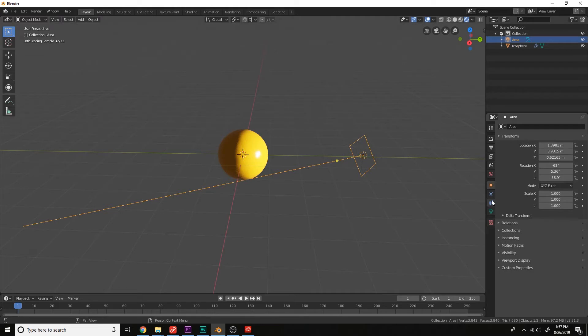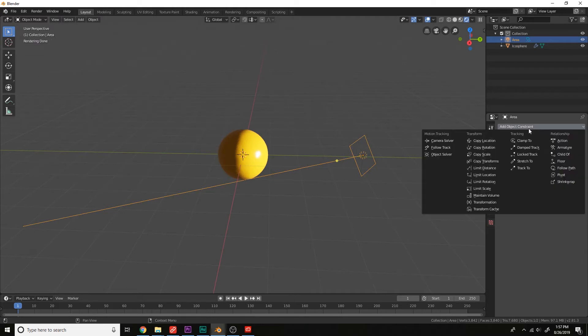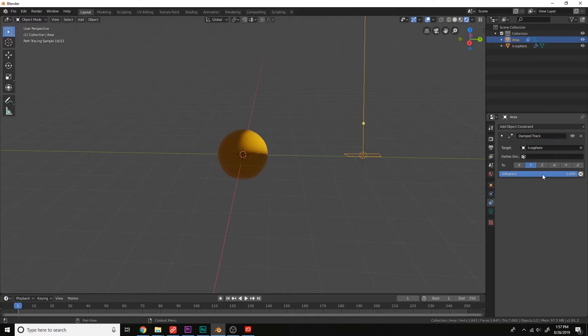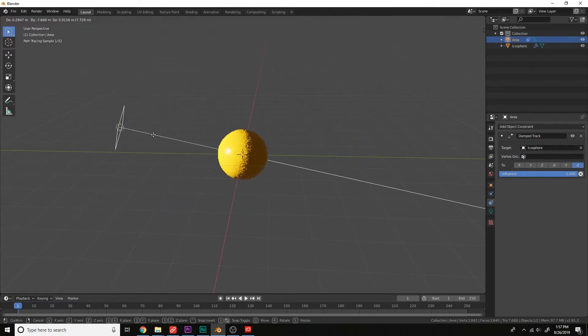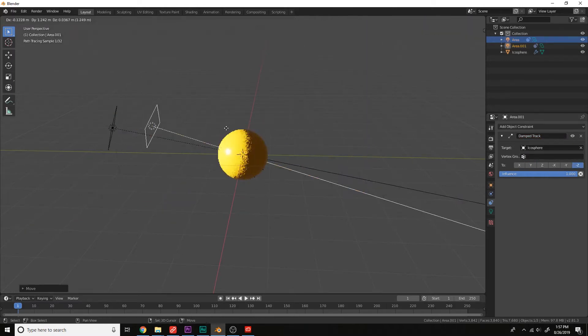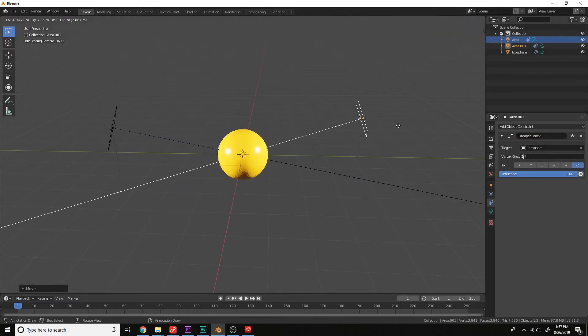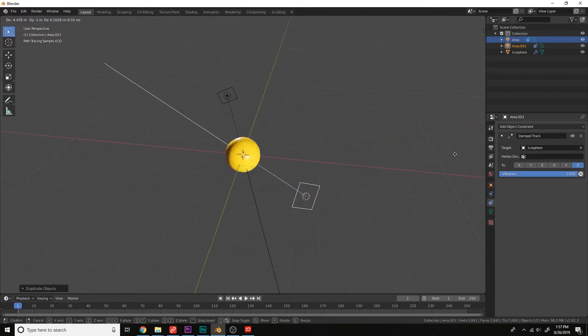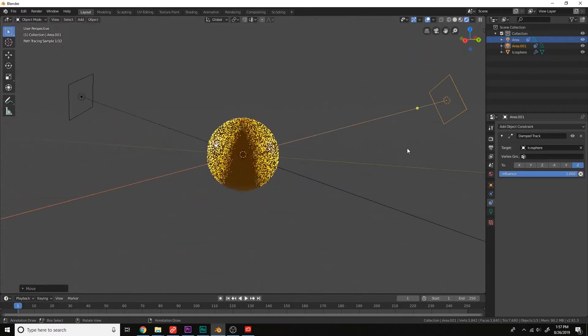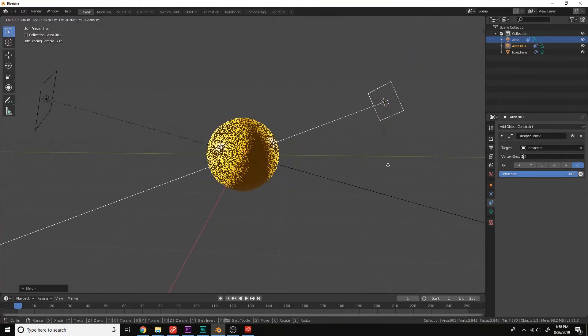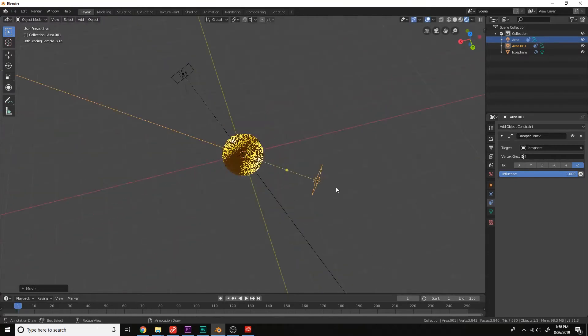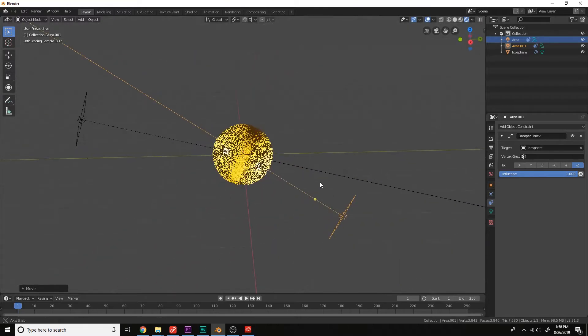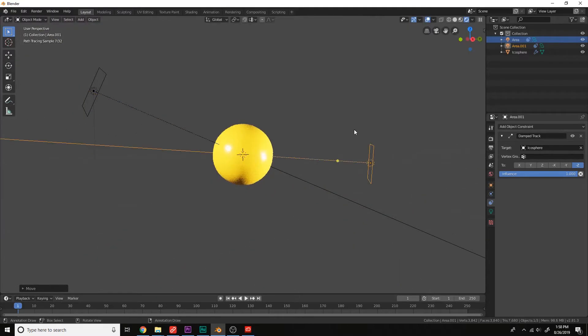And add a constraint, damp track, and set the target to the icosphere right here. Use the negative z-axis. Now we can copy the light and always pin to the object here.